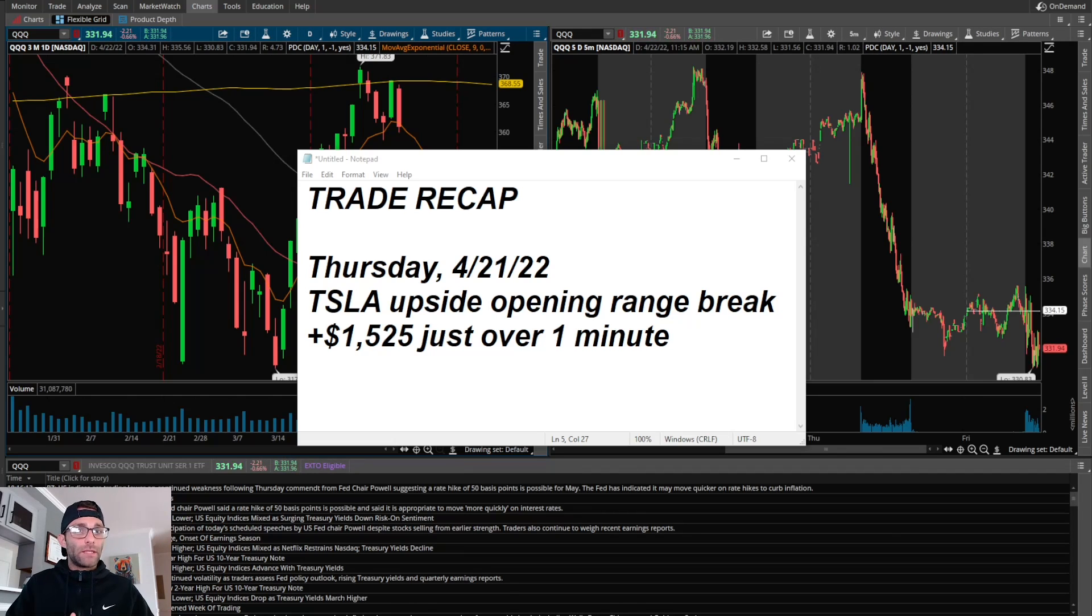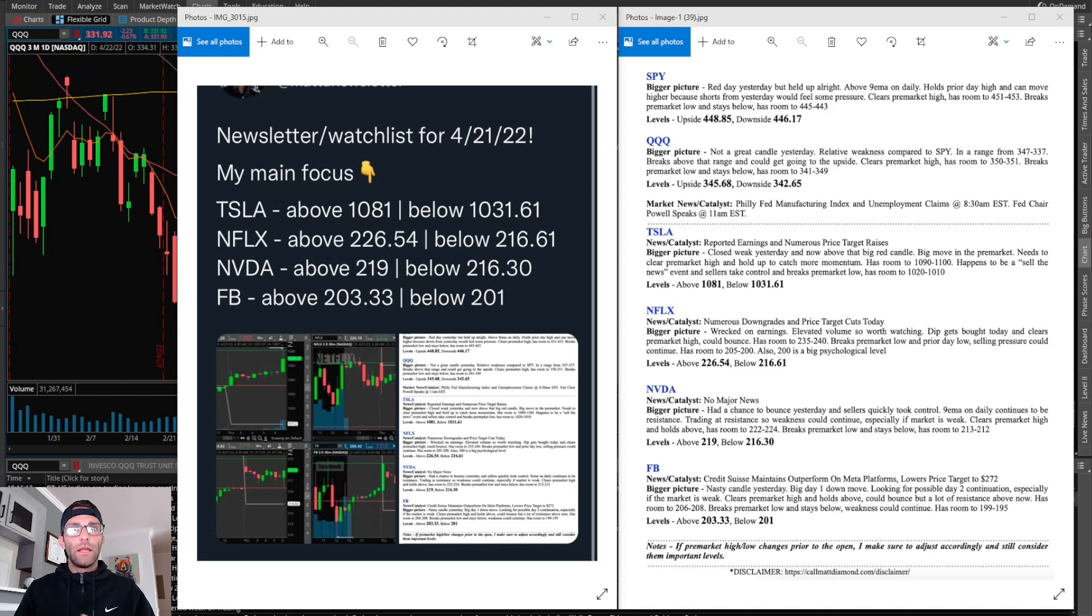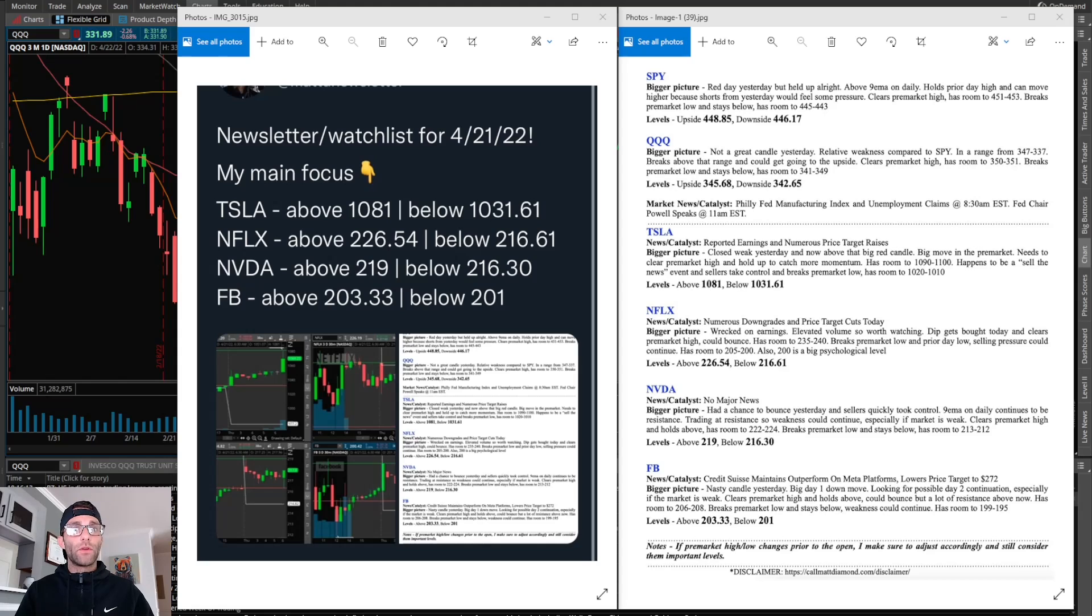Now let's check out the newsletter watchlist. I was looking at Tesla, Netflix, Nvidia, and Facebook. To be honest, a lot of these are on my daily watchlist now because there's increased volatility and increased volume, so they provide good moves each day. I'm a big fan of focusing on the same core group every day.